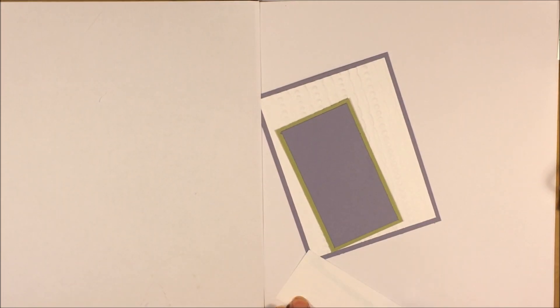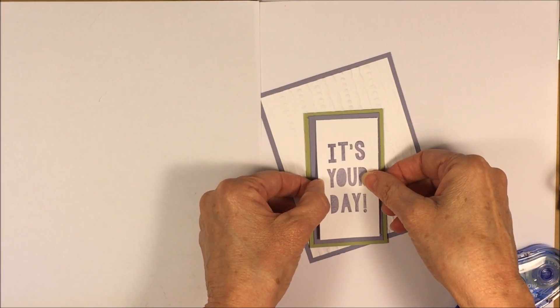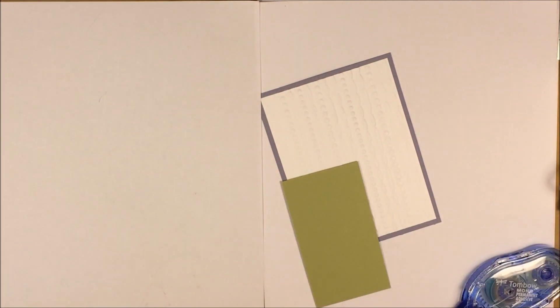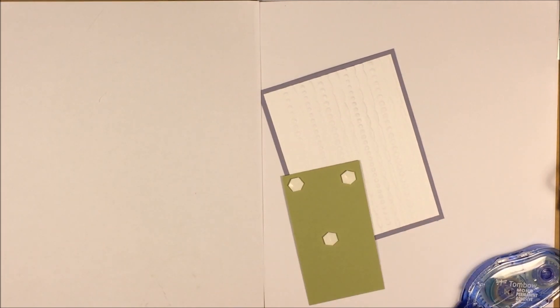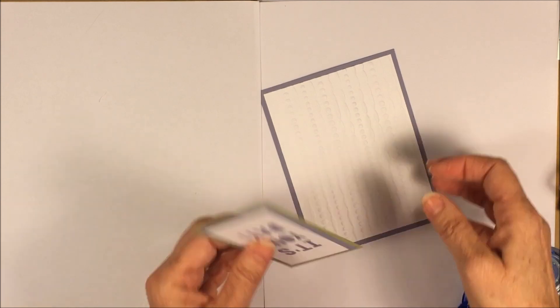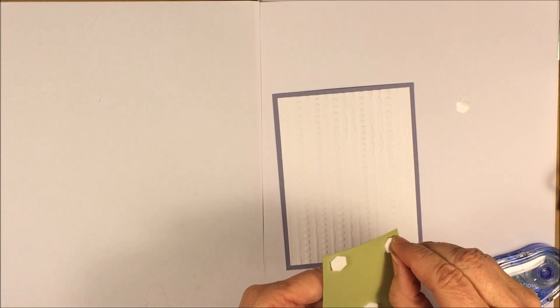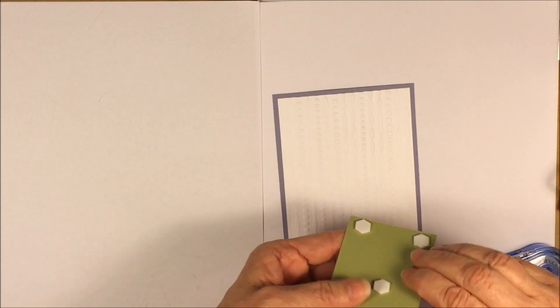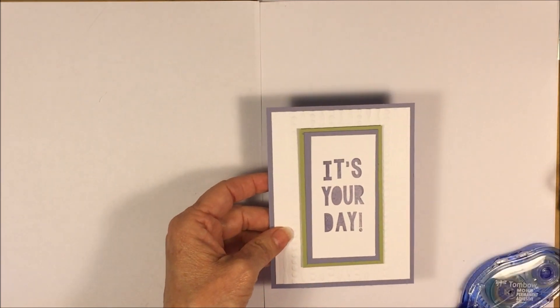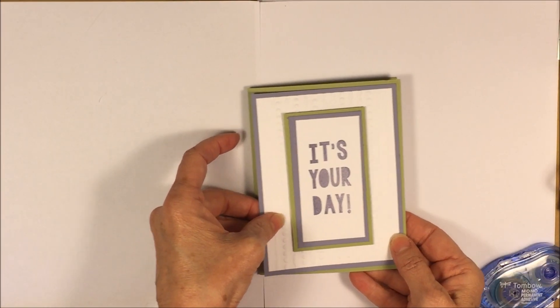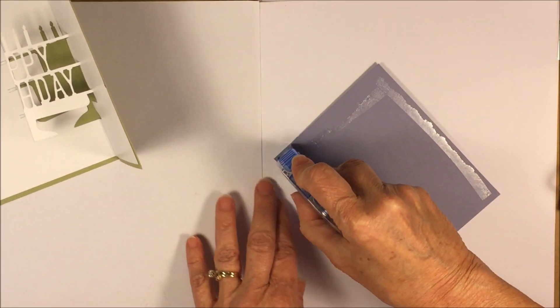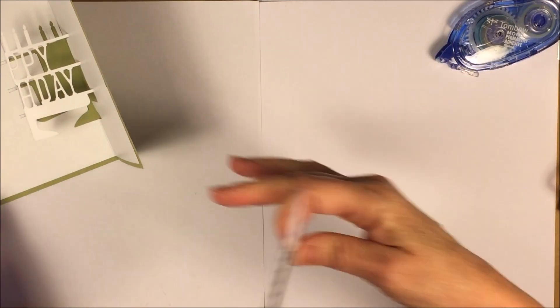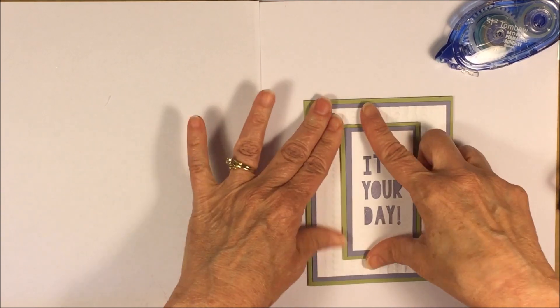So now we'll snail this on here. And I think I'll pop this up with dimensionals. We're going to decorate the inside of the card in a second. That's my favorite part, aside from the fancy pop-up. So there we go. So this is going to go on the front of our card. It's pretty, huh? Let's snail this on.